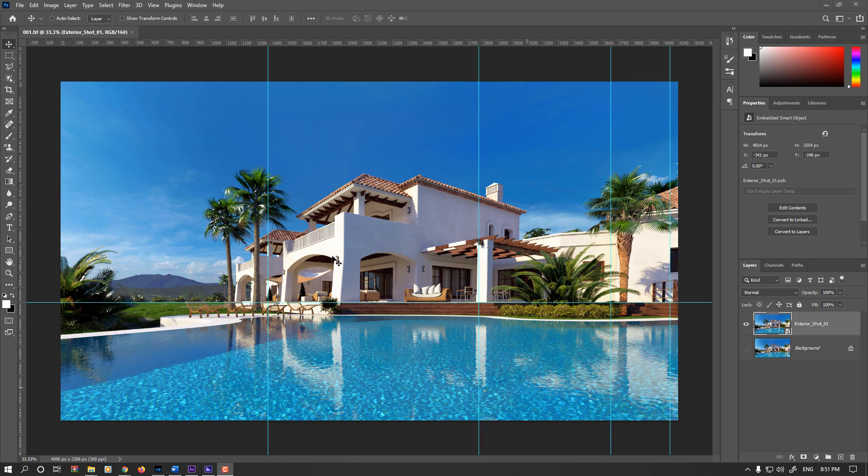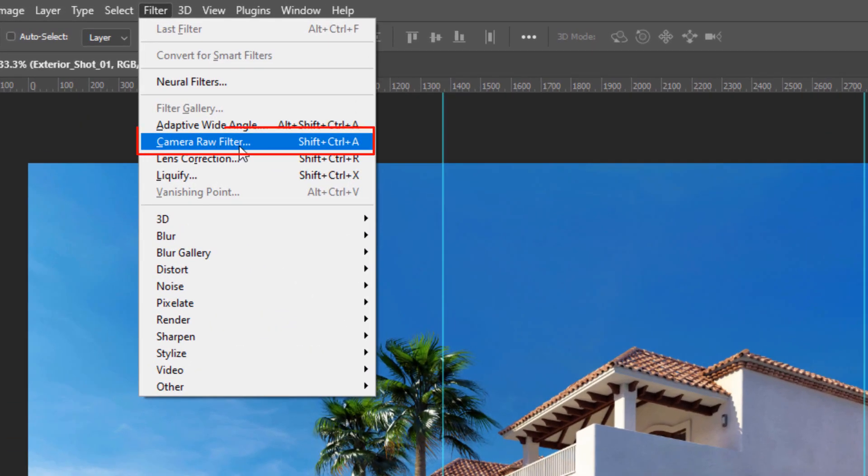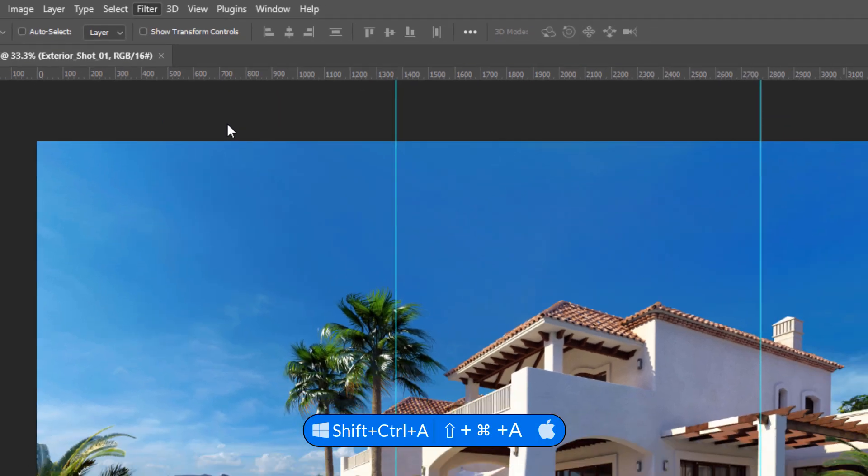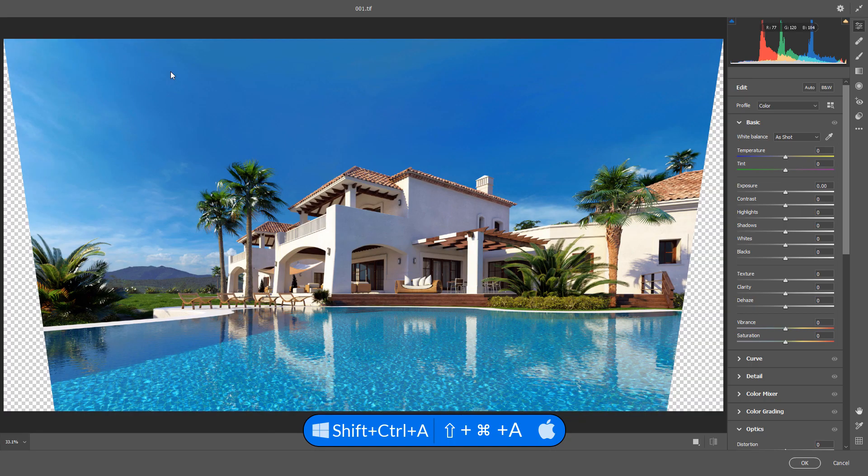If you are not using Photoshop CC or for any reason you don't have this filter, follow the next chapter. I go to the Filter menu and select Camera Raw Filter or Shift Ctrl A, or Shift Cmd A on Mac.